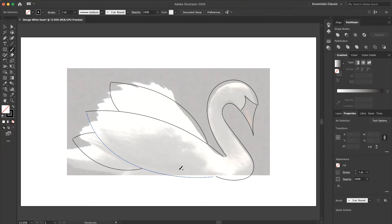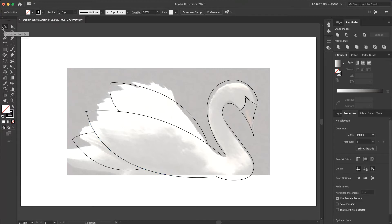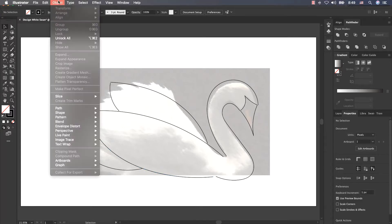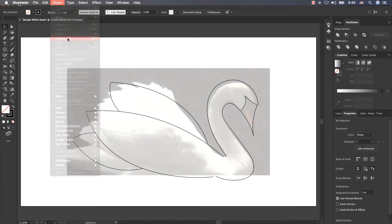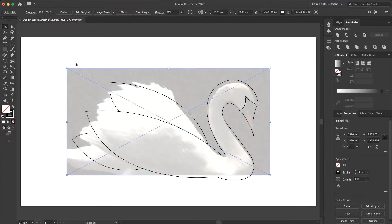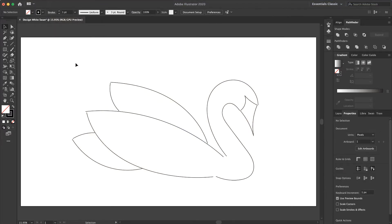That's it. Now select the selection tool and from the object here I press unlock all and delete my image. This is my swan which I designed with the brush tool.